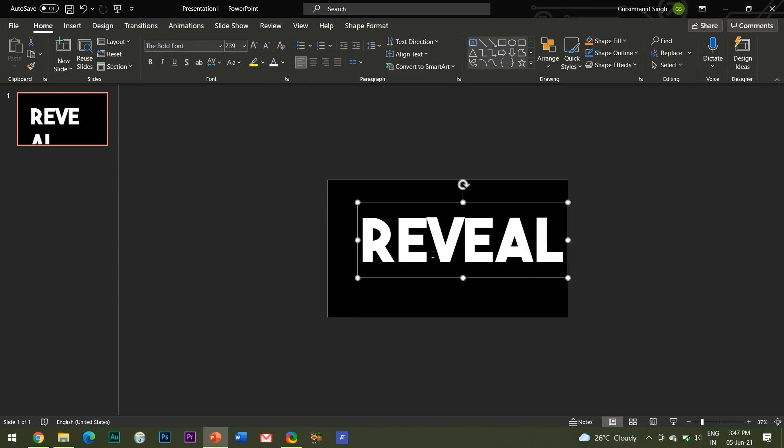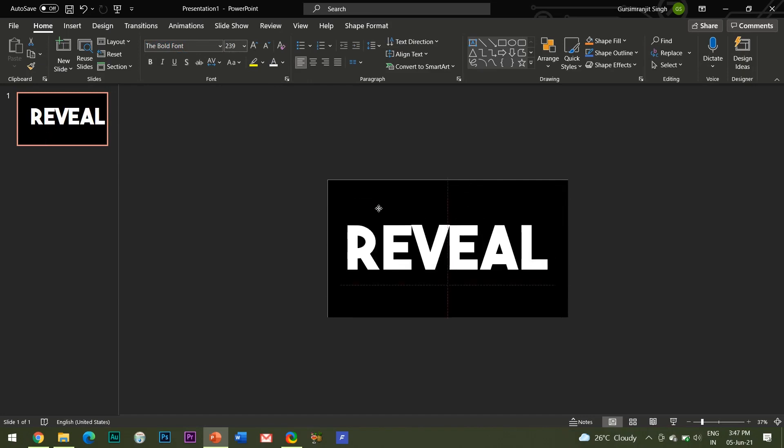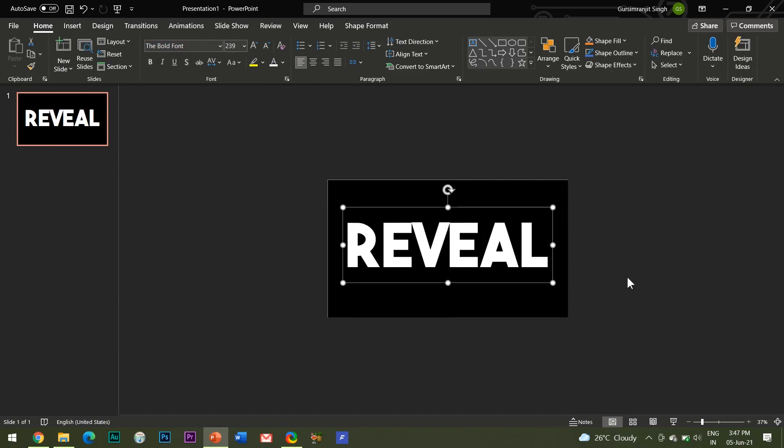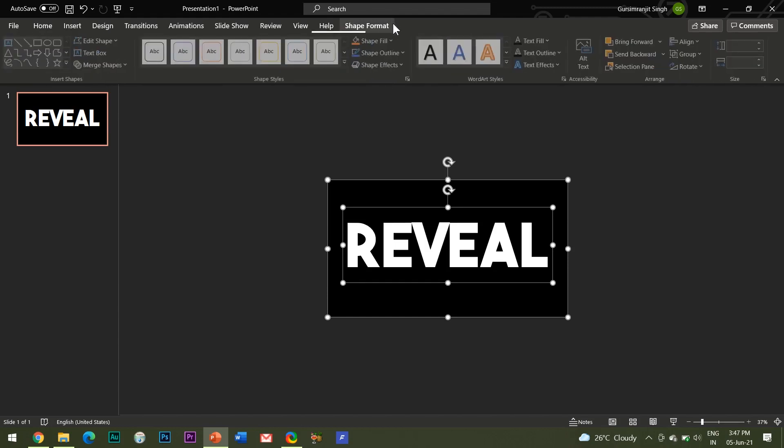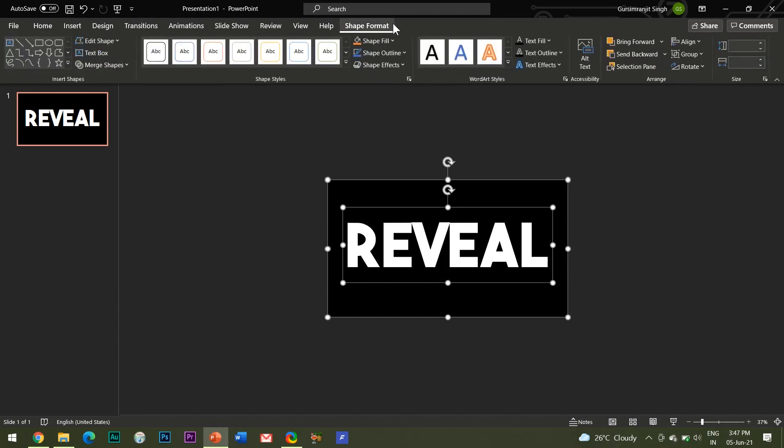Here comes the most crucial part: select the rectangle shape first, and then while holding the Shift key, select the text box. Do remember that the order of selection should be the same—first the rectangle shape, then the text box. Go to the Shape Format tab, click on Merge Shapes.